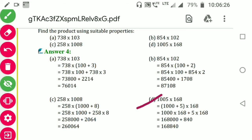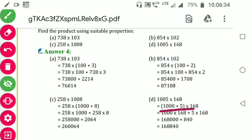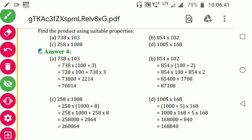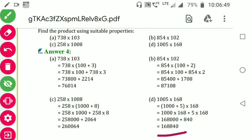For the fourth part: 1005 into 168. We break 1005 as 1000 plus 5 into 168. So 1000 into 168 gives 168000, then plus 5 into 168 gives 840. Adding: 168000 plus 840 equals 168840.